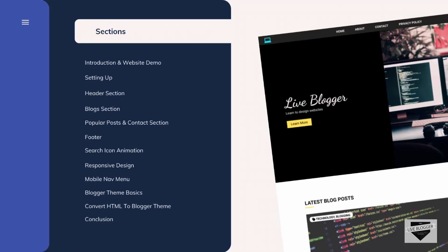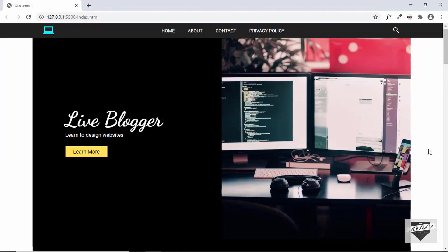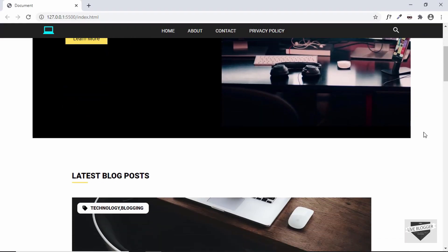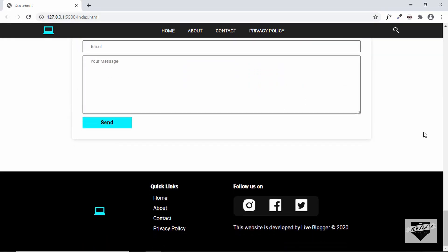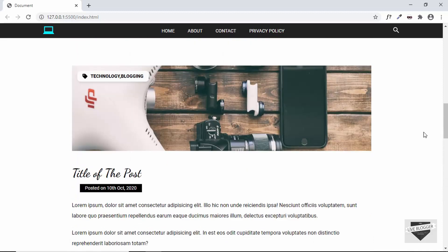Hi everybody, welcome to Live Blogger. We are in the process of creating a Blogger template from scratch, and we have started with the design. We have already designed all the elements of the desktop home page. In this video I'll show you how to create the search bar animation for our website. Here's our design as of now, with all the sections of our home page created.